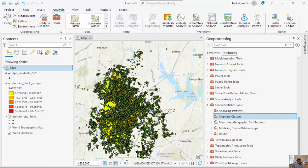In terms of our definition, a hot spot is going to be a high value surrounded by other high values. A cold spot is going to be a low value surrounded by other low values. There is a lot of room for interpretation for what the words 'high' and 'surrounded by' really mean. High values are going to be in relation to the mean, low values will be in relation to the mean, and we can also define the word 'surrounded' or 'neighbor' a number of different ways.